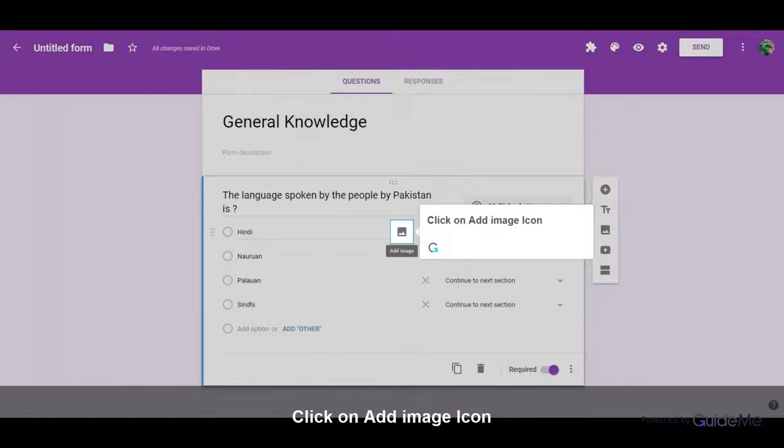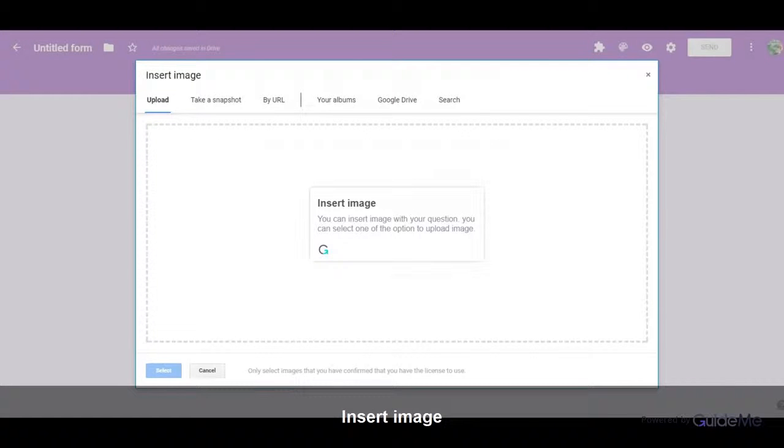Click on Add Image icon. You can insert image with your question. You can select one of the options to upload image.